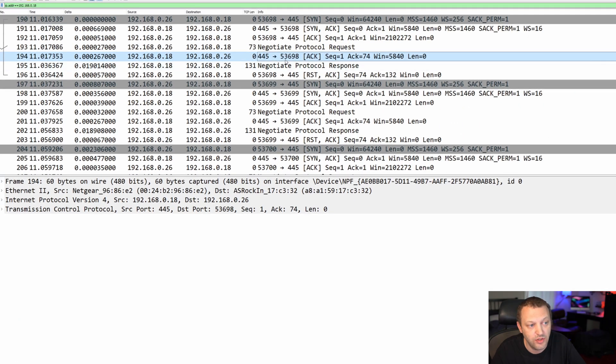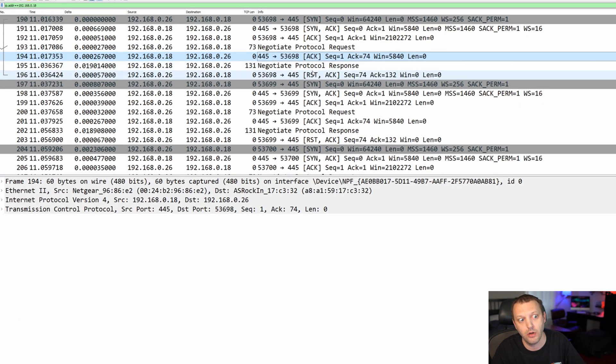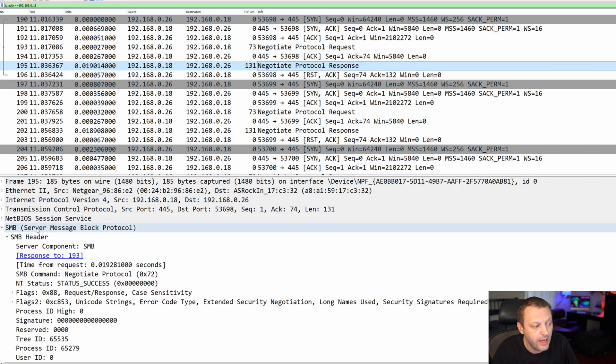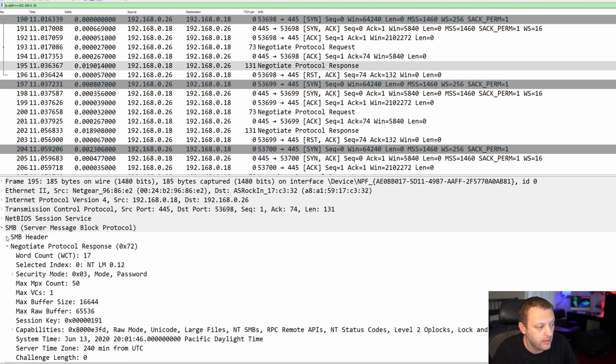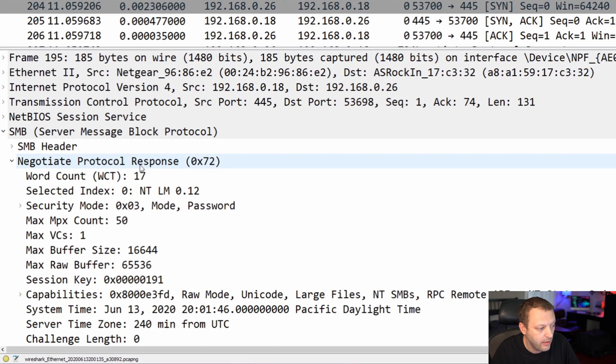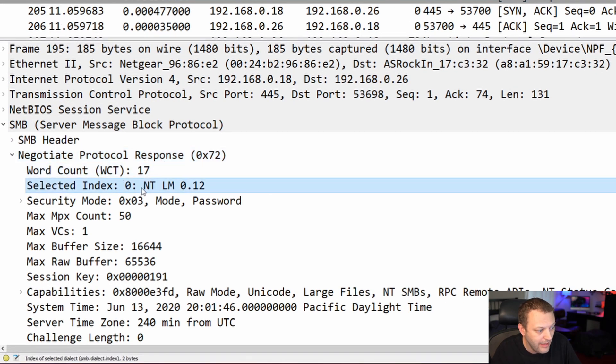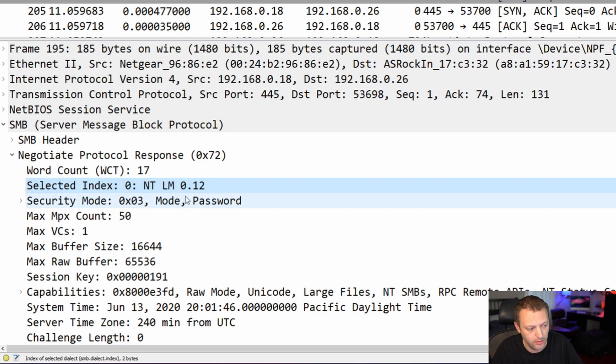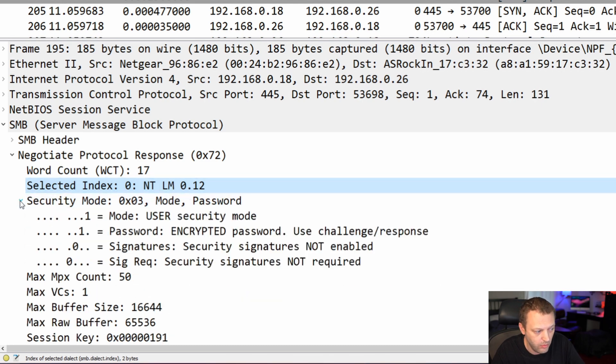Now we're going to come to the protocol response. This is just TCP doing its thing, has nothing to do with the application protocol. So we click on the negotiate protocol response from the NAS. And here is its response. Of those three options, it selected NTLM 0.12, which as I said is SMB 1. So that's what it chose, SMB 1.